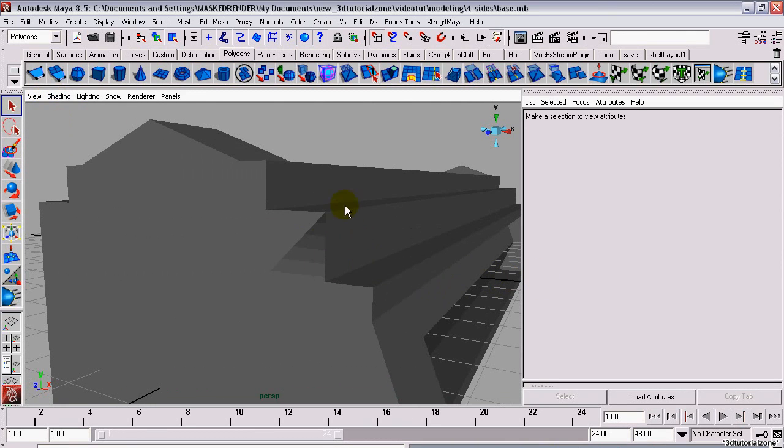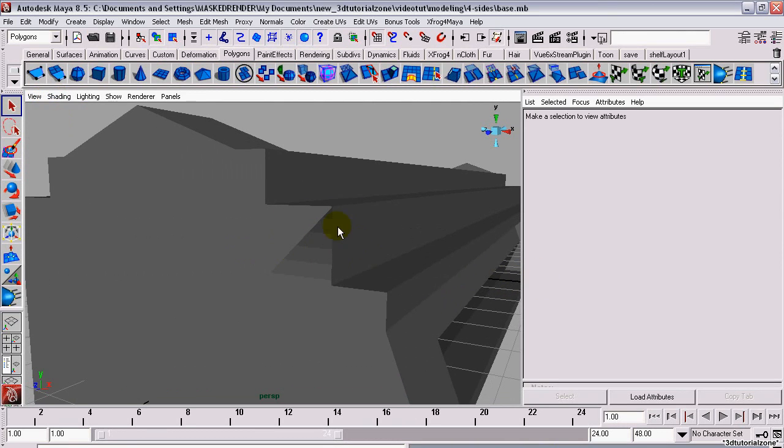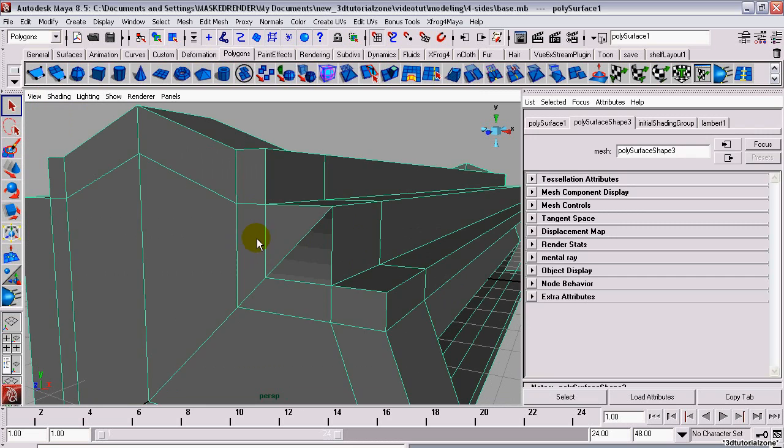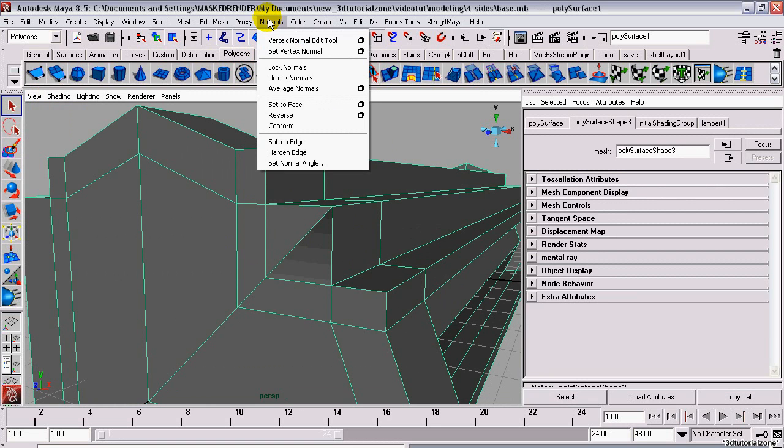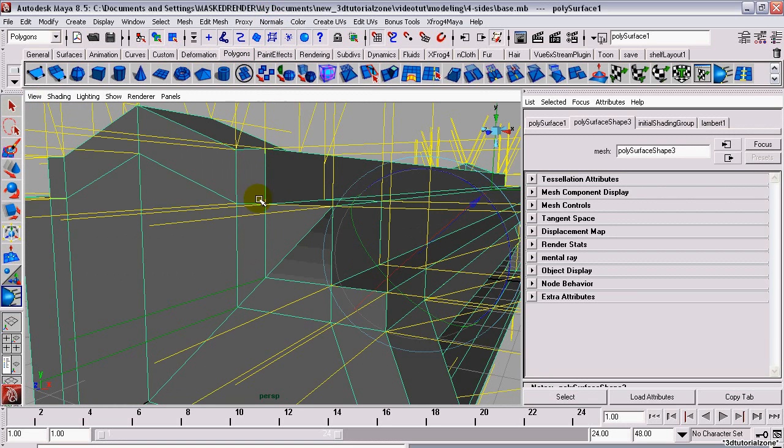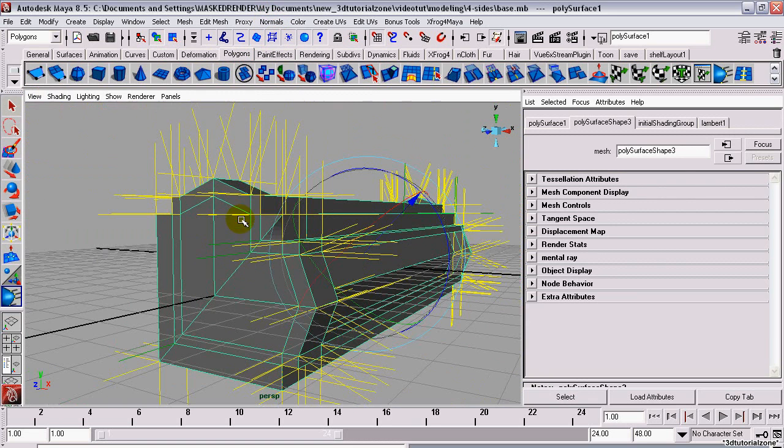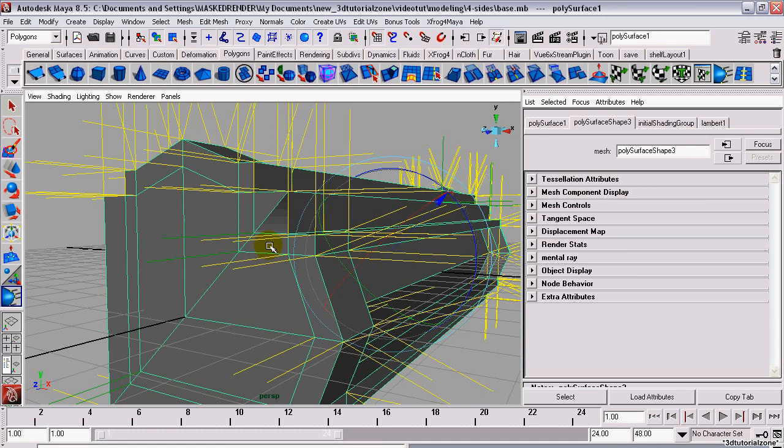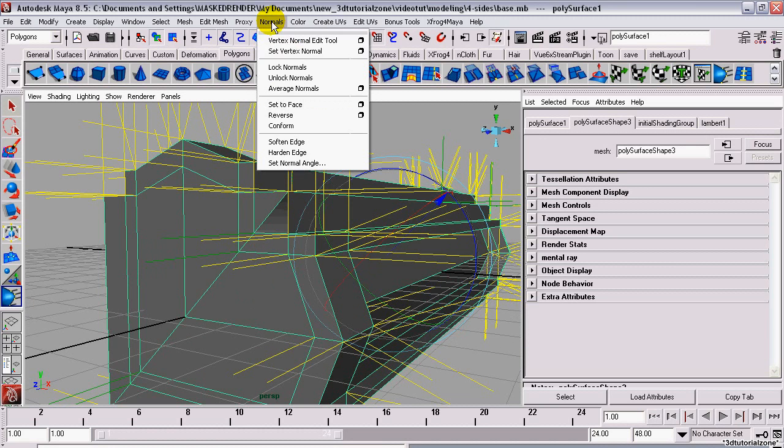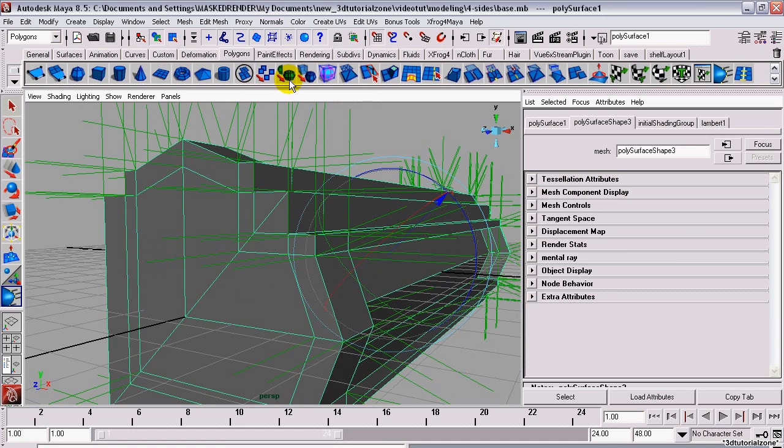We have an issue with our shading on the model. This is because the normals are locked. Go to Normals. Unlock Normals.